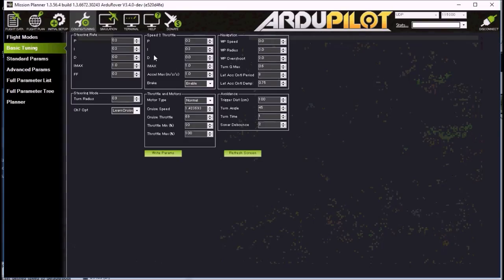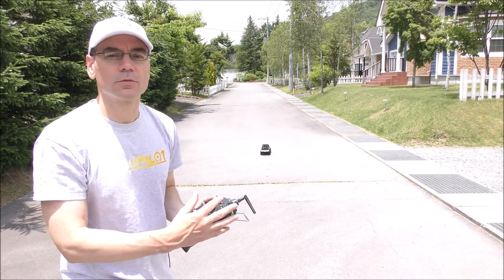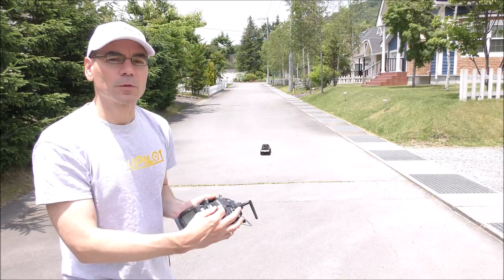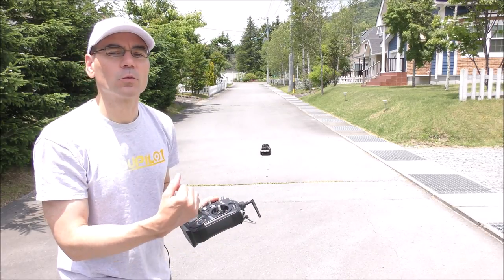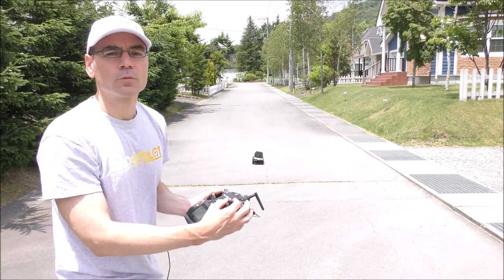If the controller wasn't doing a good job, I would go to the Config Tuning Basic Tuning page and start adjusting the speed-to-throttle gains. In particular, if the achieved speed wasn't reaching the desired speed quickly, I might increase the P and the I together. If the throttle was a bit jumpy, I might reduce them both together. Normally it's fine to leave the D at zero, and similarly IMAX can normally be left at one. I've also reduced the maximum acceleration from the default of 2 m/s² down to 1 m/s², which causes the vehicle to accelerate and decelerate more smoothly.